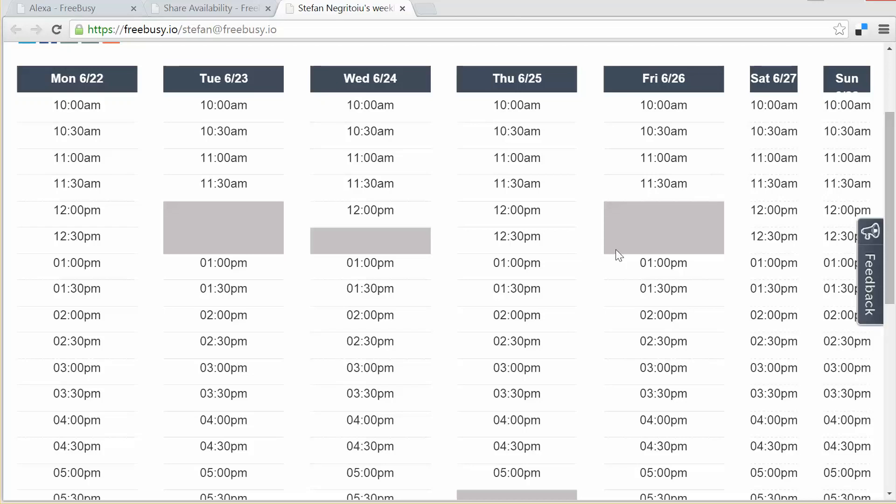Alexa, ask FreeBusy to create a phone call for today at 2 p.m. Okay. How long do you want the event to be? 15 minutes. Okay. What's the topic for this event? Call Covered California to talk about insurance. Done. I created your appointment for 2 p.m. on June 26th titled Call Covered California to talk about insurance.